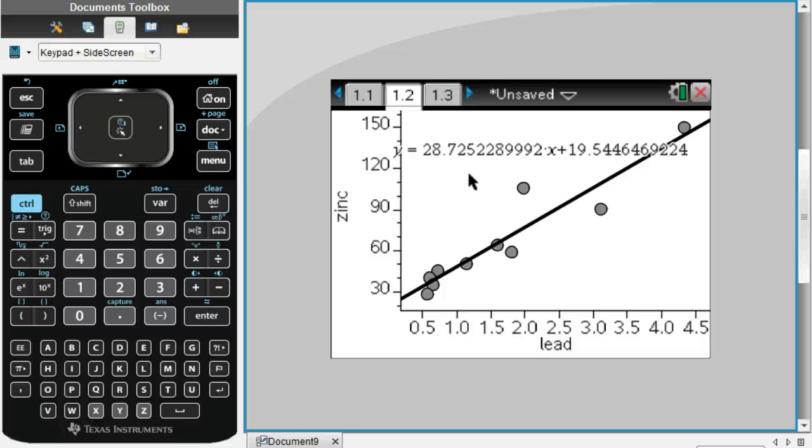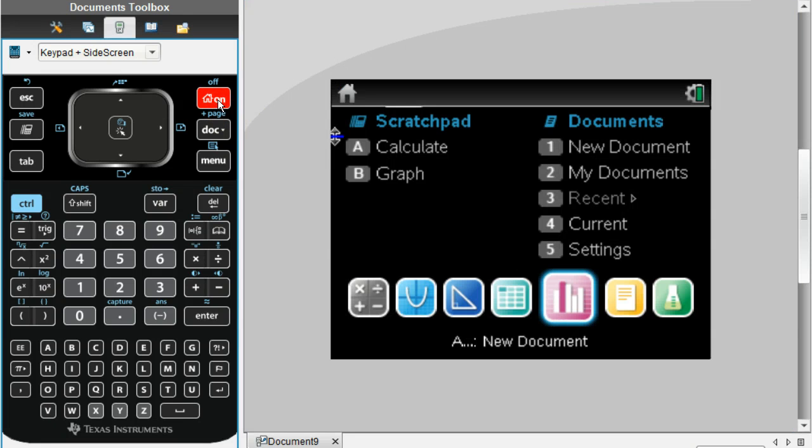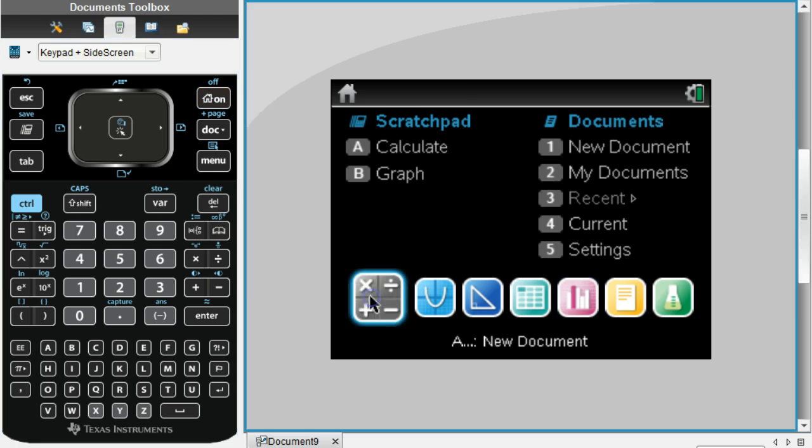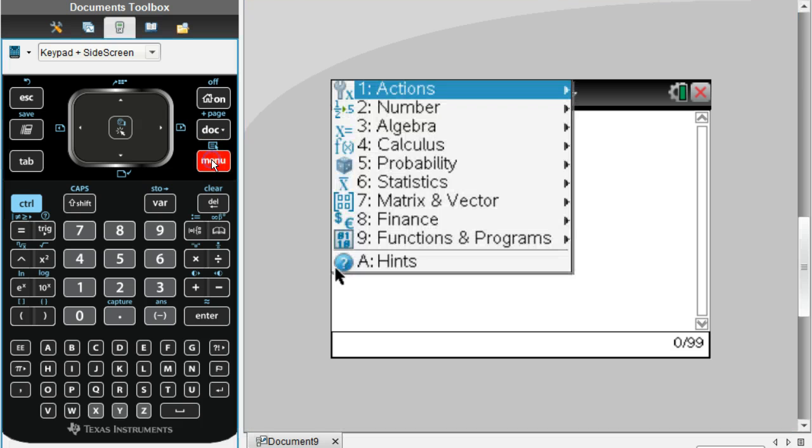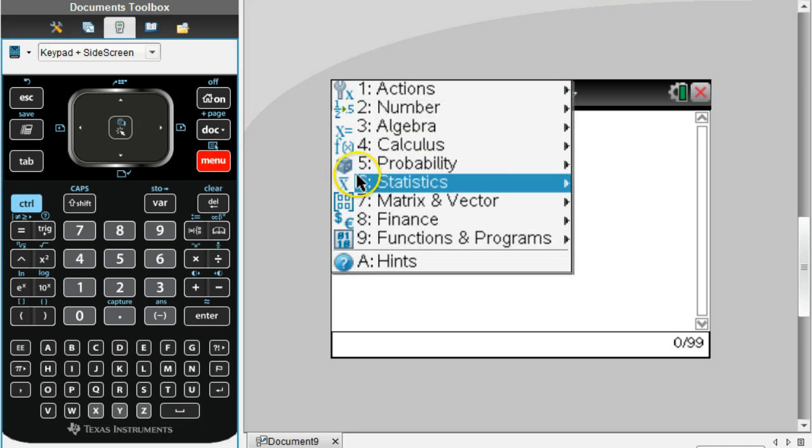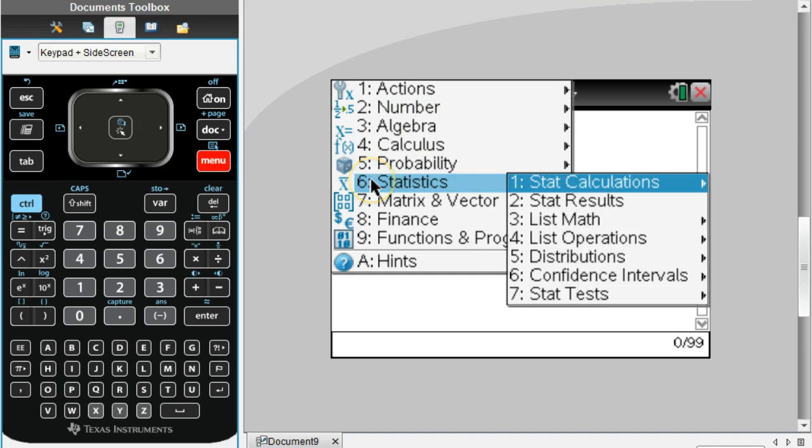Now let's say we want to find out what's the correlation coefficient for this data. The way that you do that is if you go to the home button and go to a calculator screen.